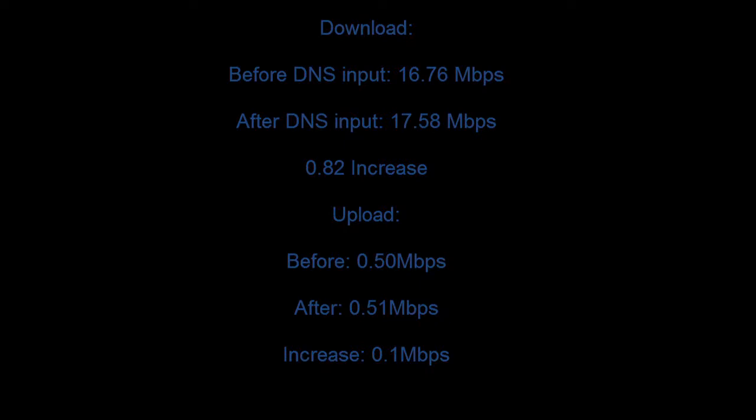And it actually varies from person to person. I might just have gotten 0.82 increase but you might be closer to the servers and you might have a better one.